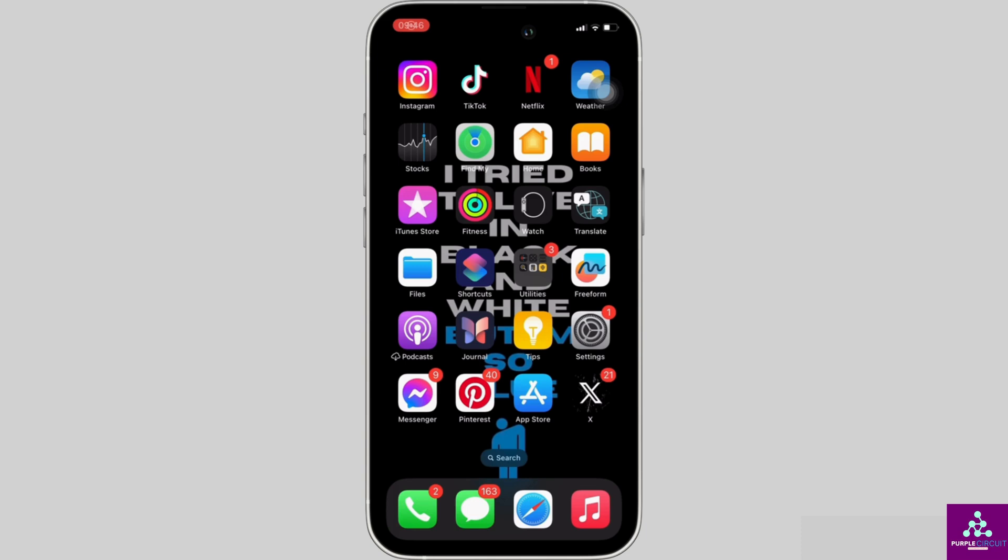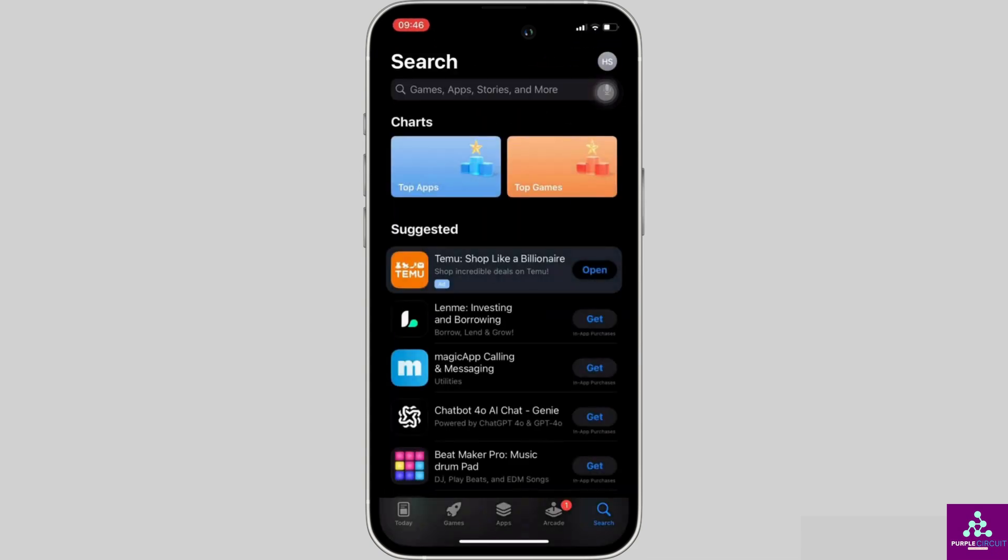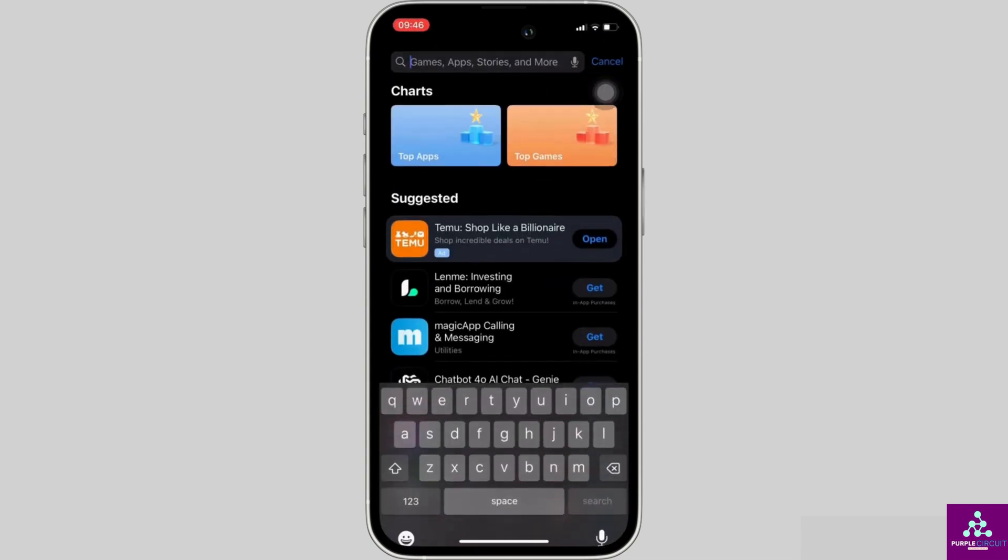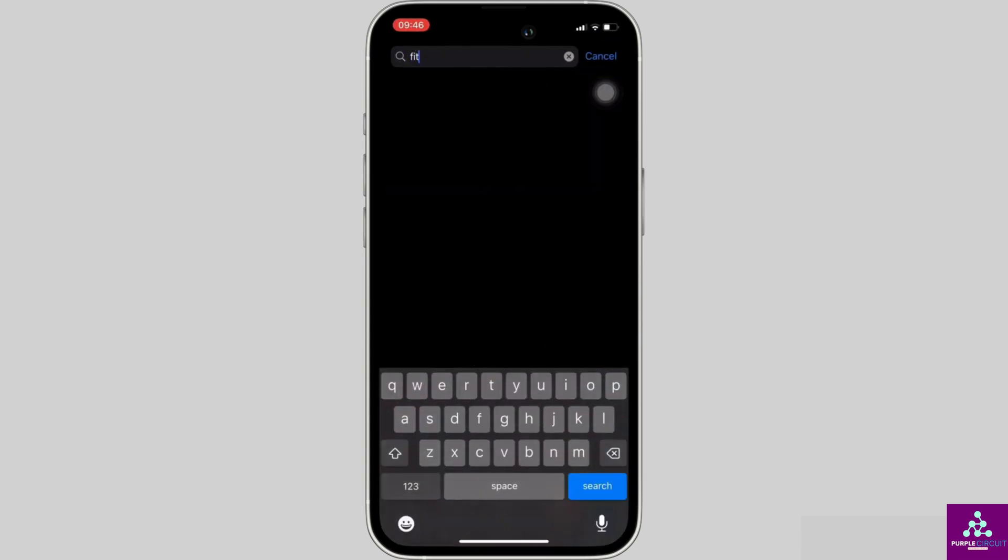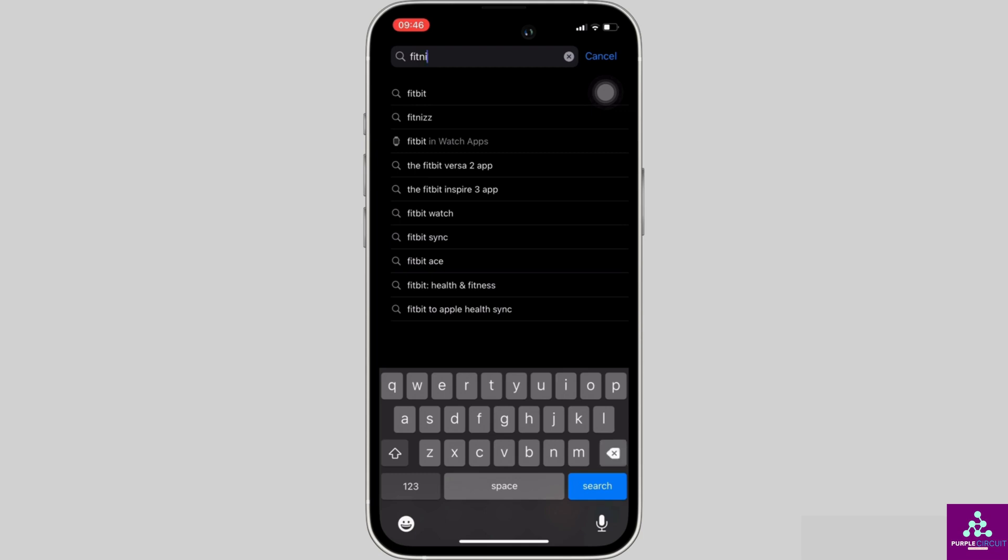So the issue might arise because your application is not up to date. In order to check it out, head over to your app store. It will land you on this home page. Once you are in here, in the search bar, search for Fitbit.